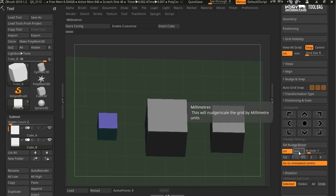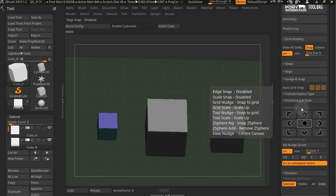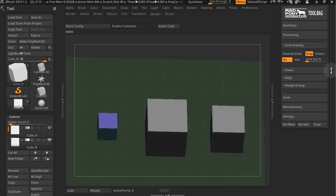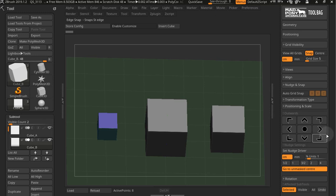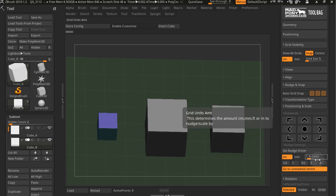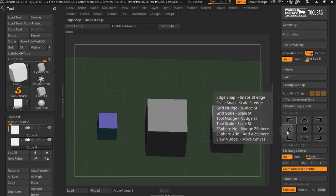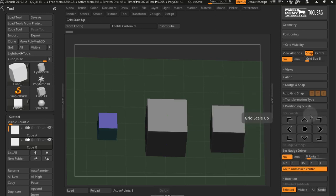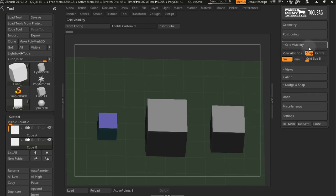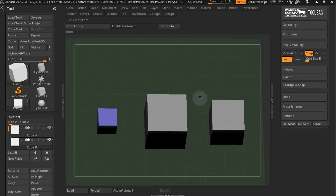You also have centimeters, millimeters, and percentage units. But down here is a different thing. This actually sets how the nudge is going to happen. Up here is just the visibility of the grid.